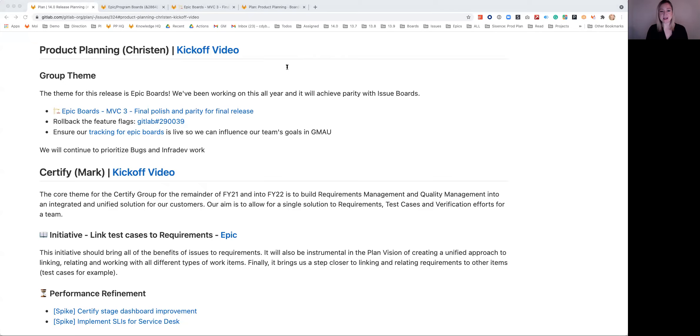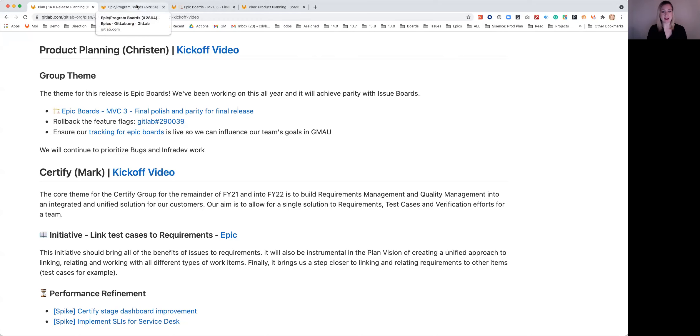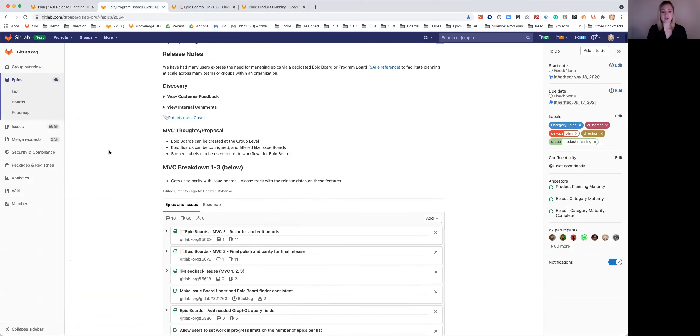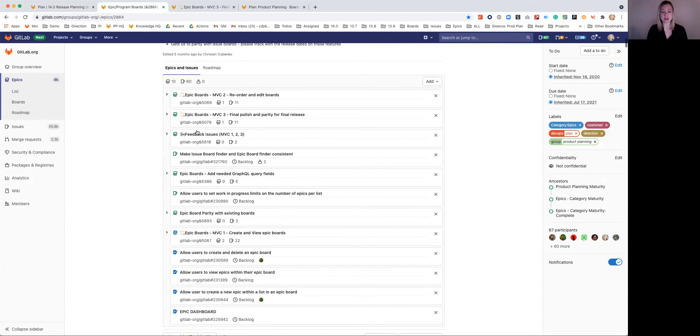As a team, we've been working on our Epic Boards full featured release since the beginning of the year. Epic Boards themselves has 33 upvotes, and we actually broke it down into three MVCs.